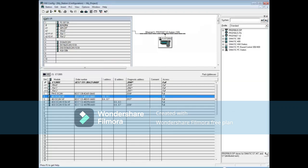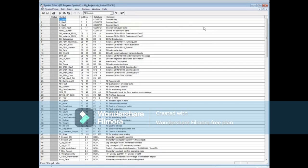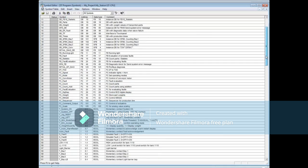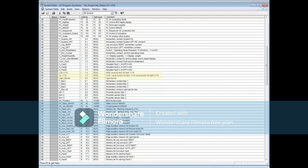The changes made here in the hardware configuration have also been stored in the symbol table. Let's have a look — click the Options menu and select Symbol Table. Here are the changes we just made.